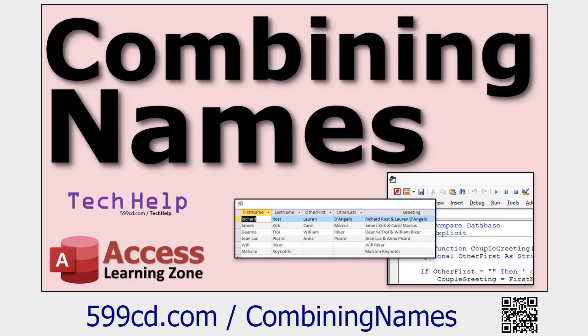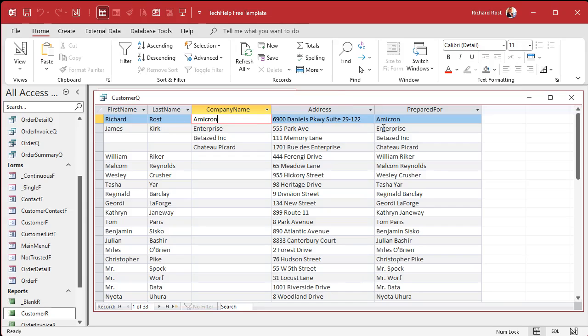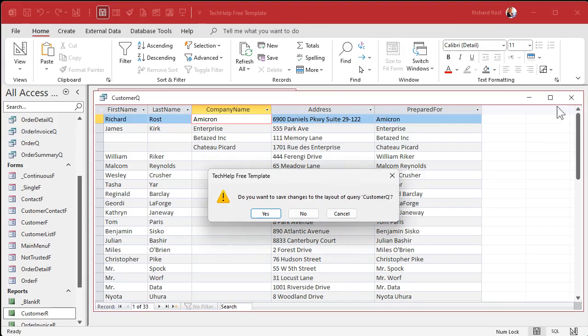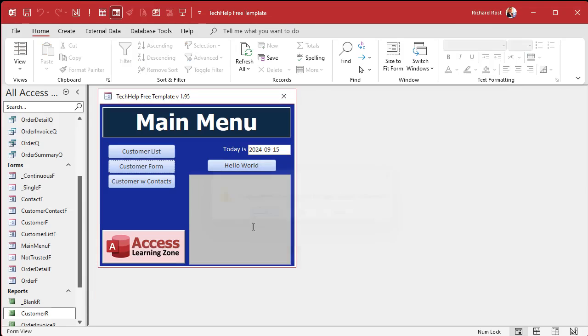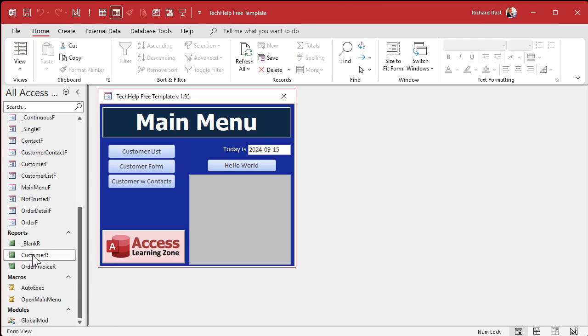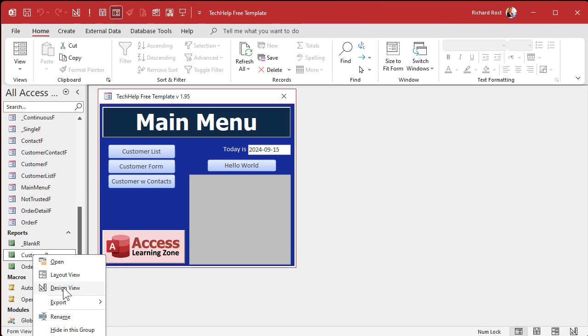Now when I run it, there you go, there's your prepared for. I got a company name for these four fields so they see the company name, and if not I got the person's name.